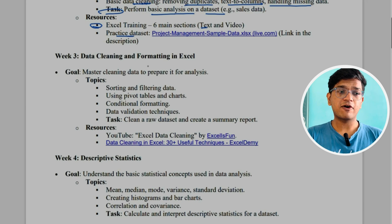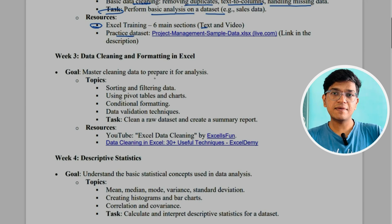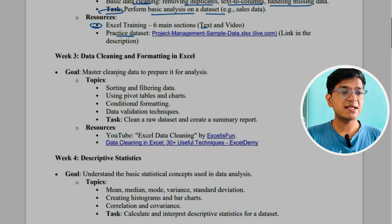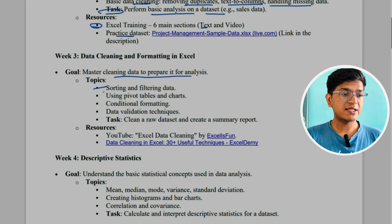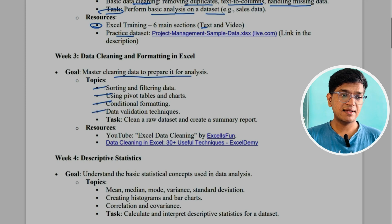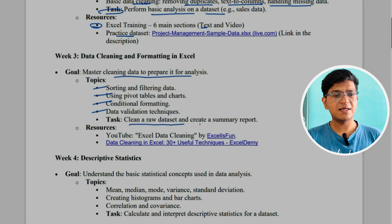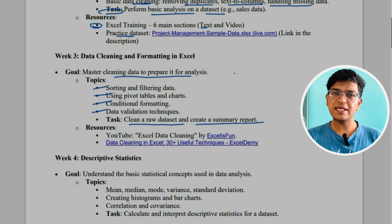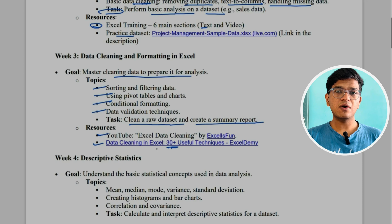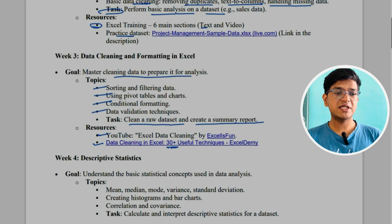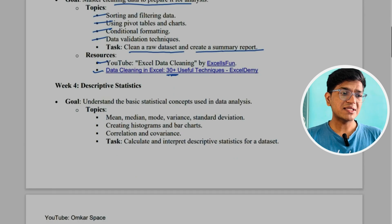In week three, we'll perform data cleaning and formatting in Excel — an advanced level compared to week two. The goal is to master cleaning data to prepare it for analysis. Topics include sorting and filtering data, using pivot tables, conditional formatting, and data validation techniques. The task is to clean a raw dataset and create a summary report. There is one blog called 'Data Cleaning in Excel' which gives 30 plus useful techniques for data cleaning.